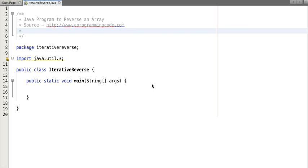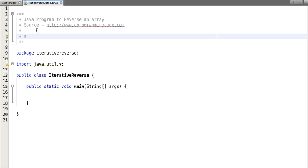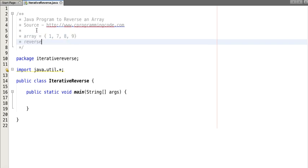Hello friends, in this tutorial we will write a program to reverse an array. So what does it mean by reverse an array? Let's take an array and put some values: seven, eight, nine. What's the reverse of this array? The reverse is nine, eight, seven, one.